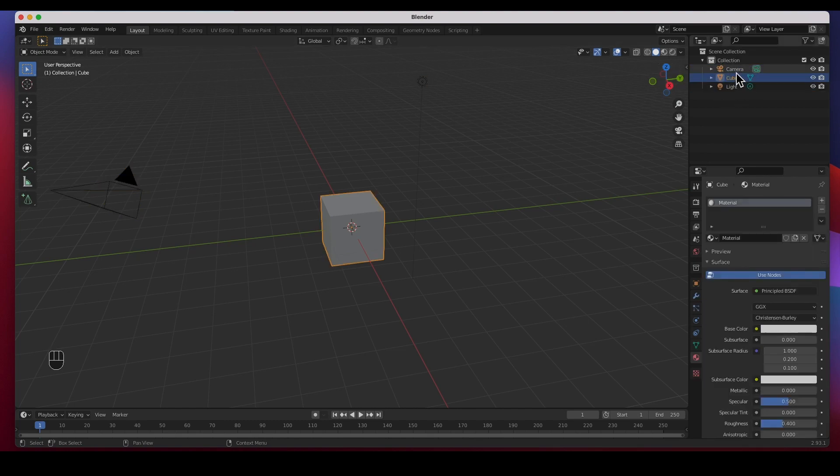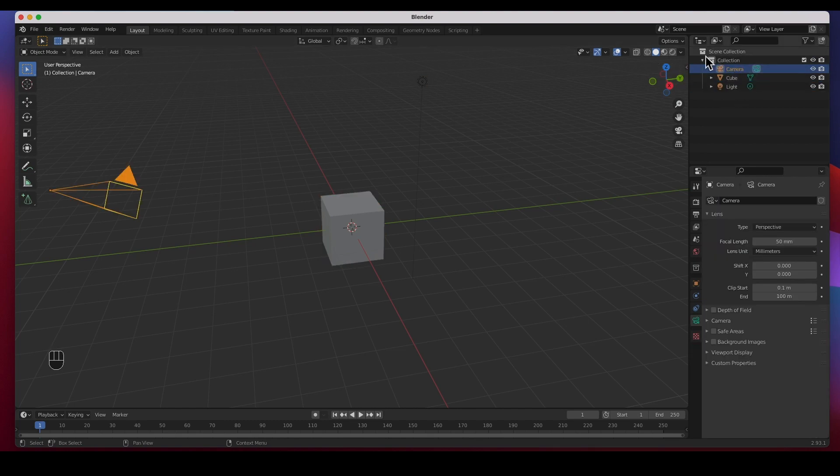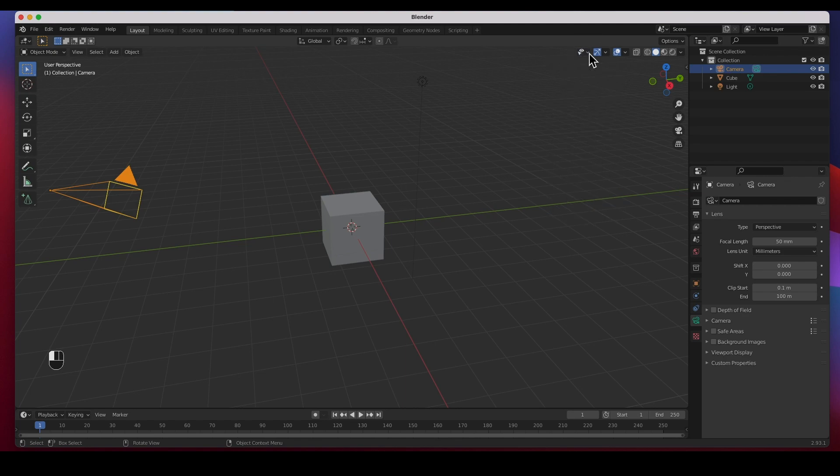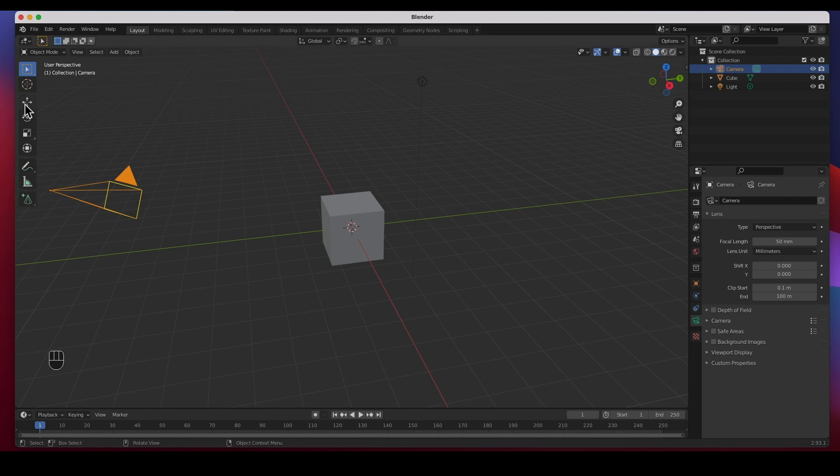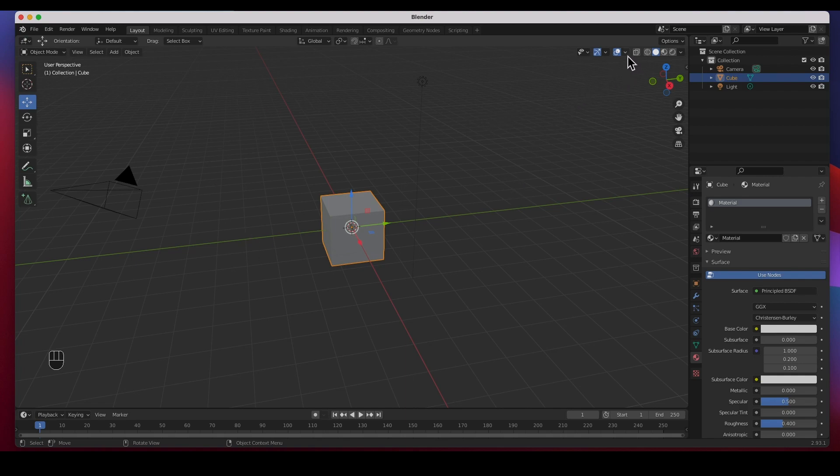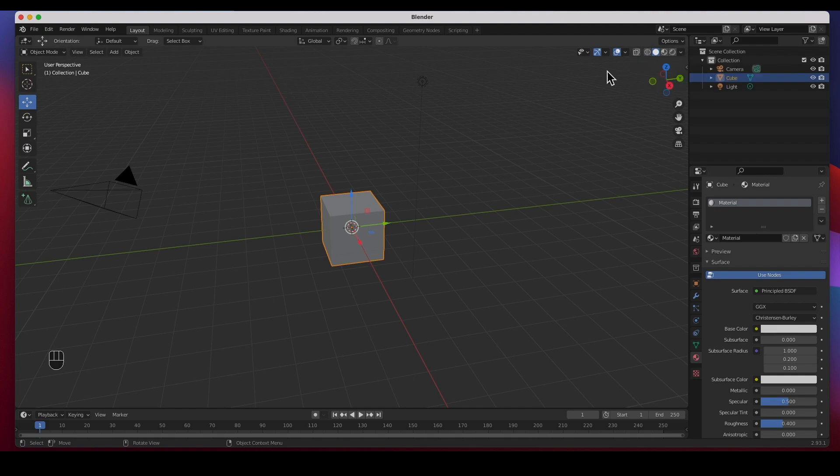Inside the viewport, each viewport will have these icons and these icons are the View Object Types. This is the little Gizmo right there, and then this is the Overlays, all the overlays that you have. And then this is how you view your window, for example, Wireframe. This is Wireframe view, Viewport Shading as Wireframe.